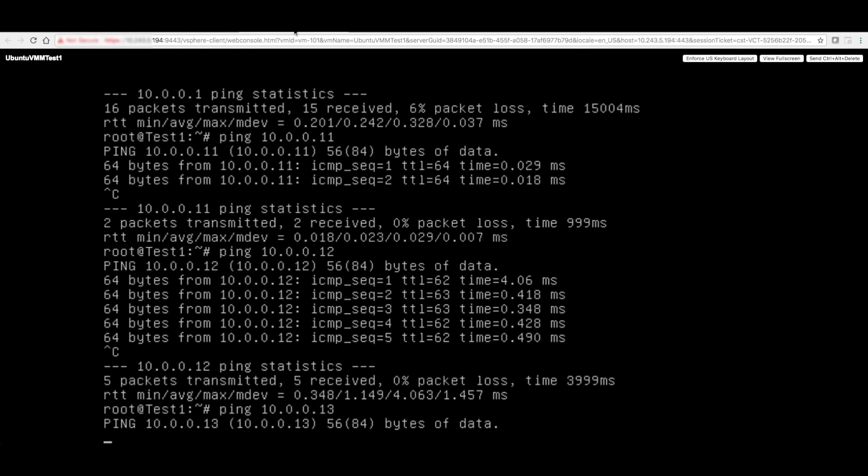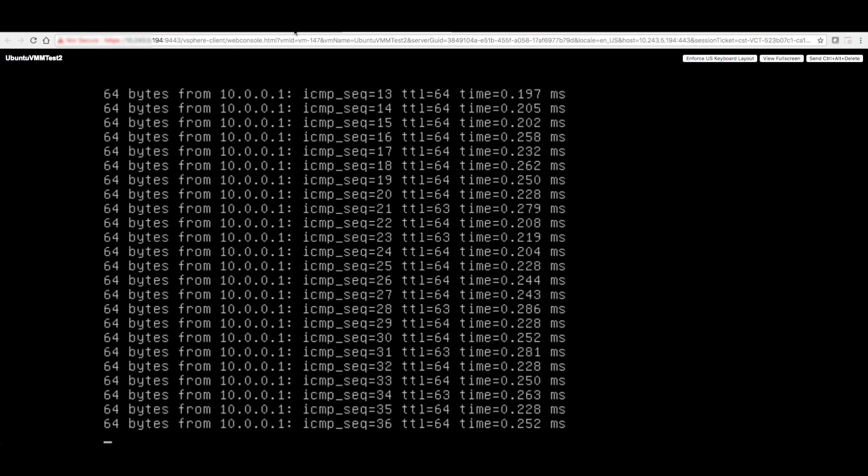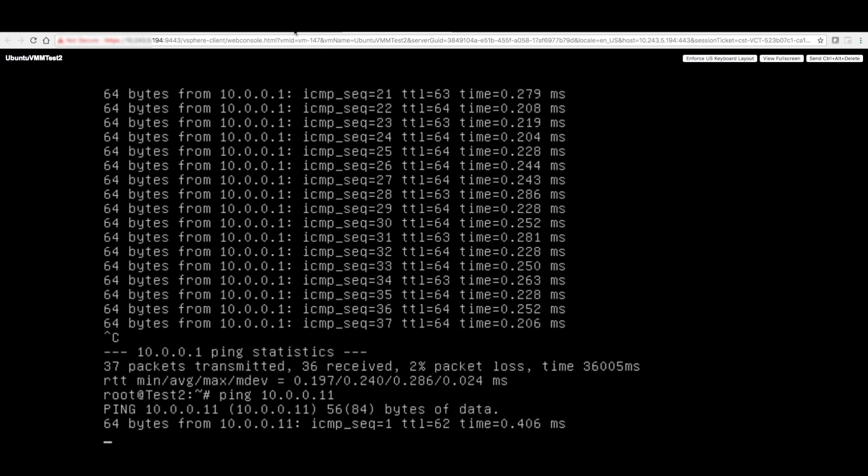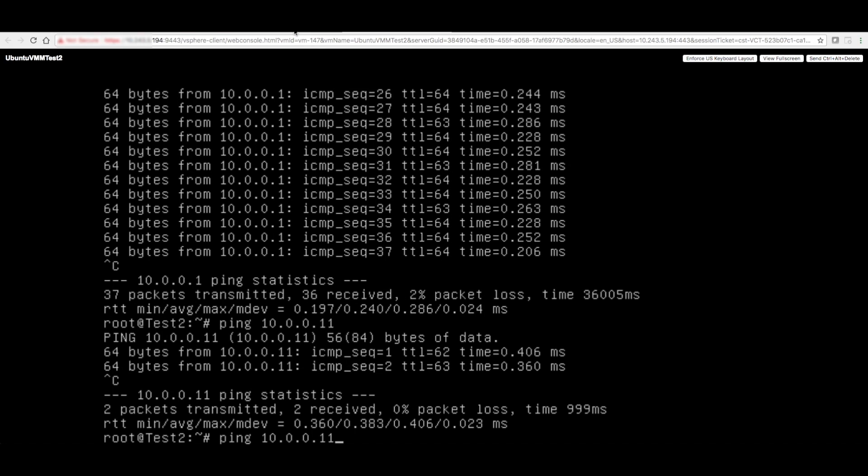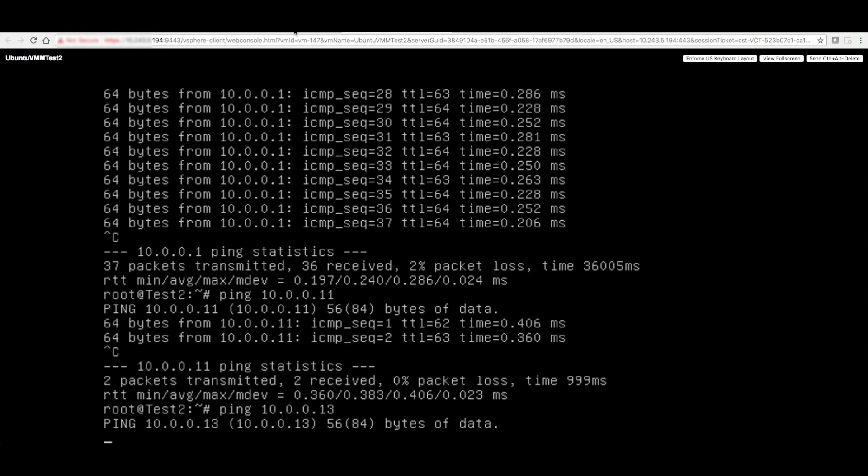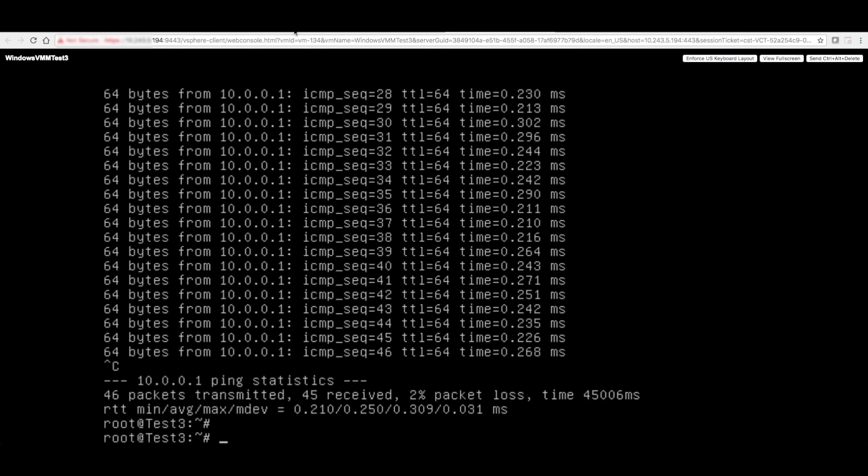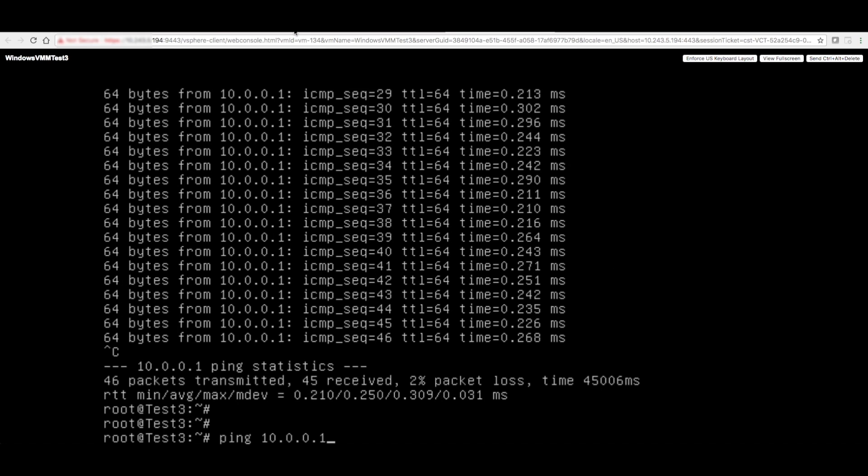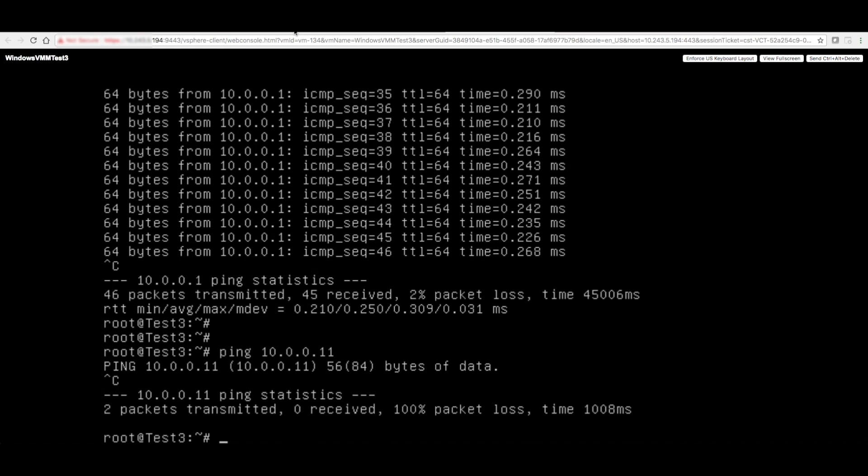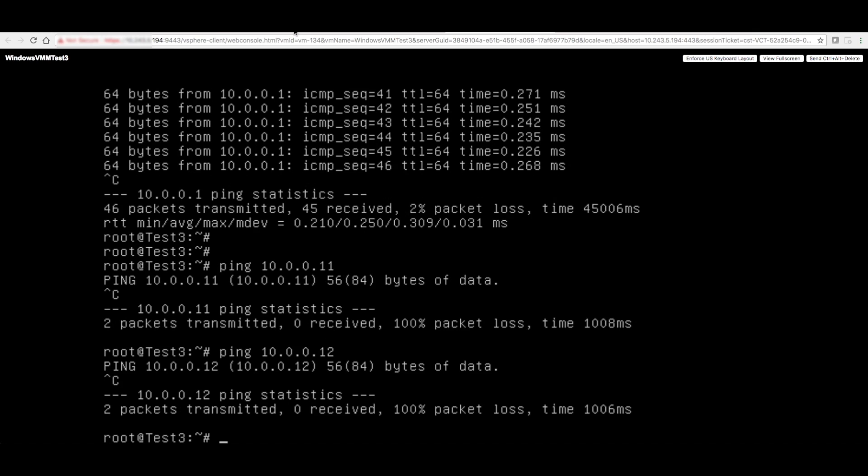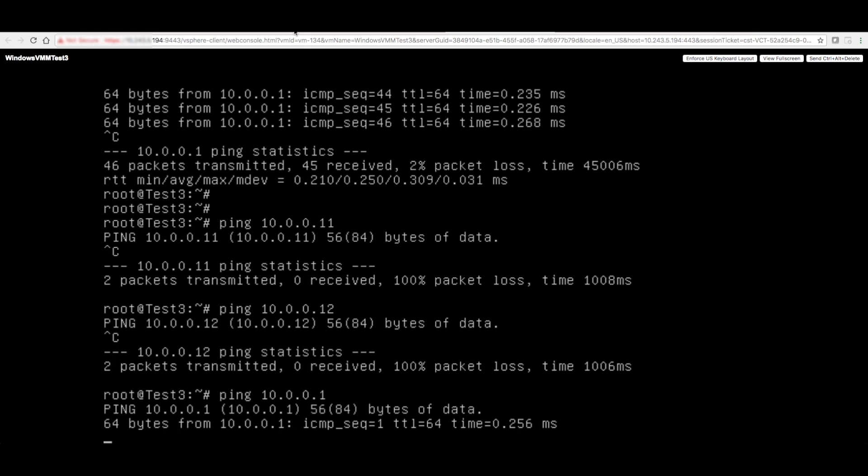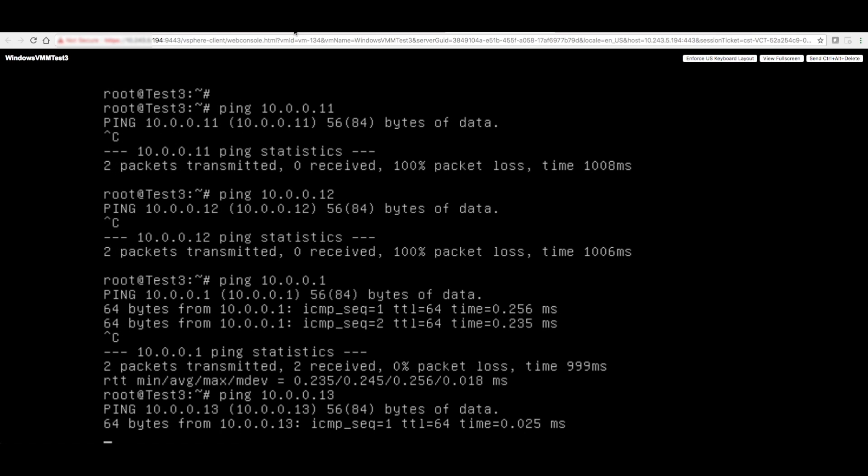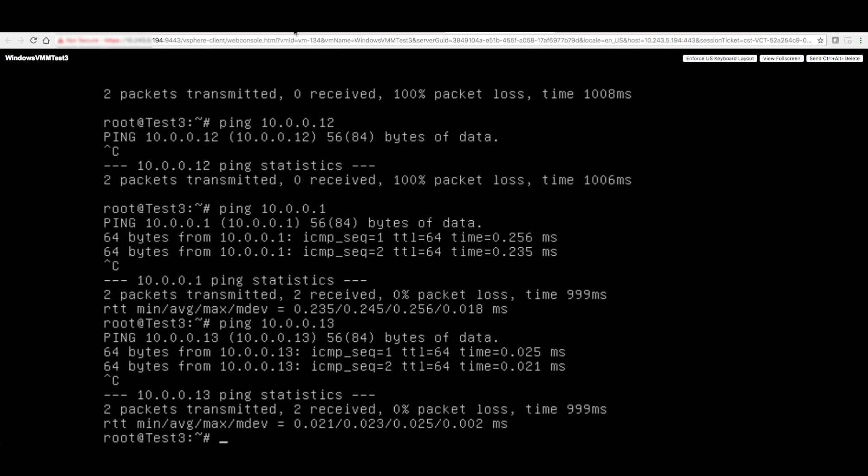Similarly, on this guy, if I ping .11, it's working. .13 is not working, which is the Windows VM. And of course, on Windows VM, if I ping .11, it's not working. .12 is also not working, because both of them are Ubuntu VMs. However, ping to the default gateway and ping to itself is working.